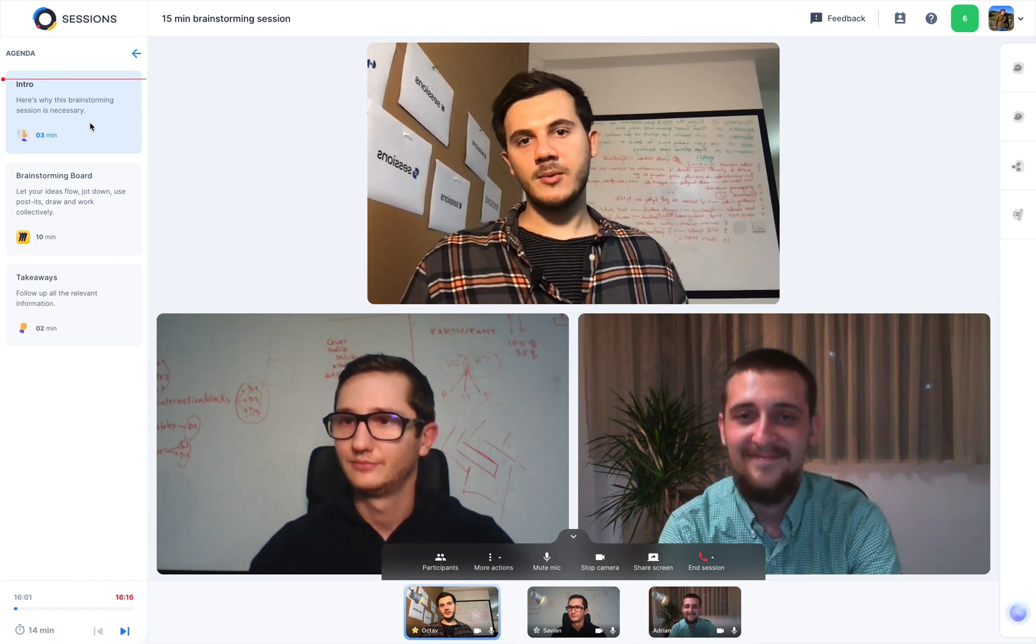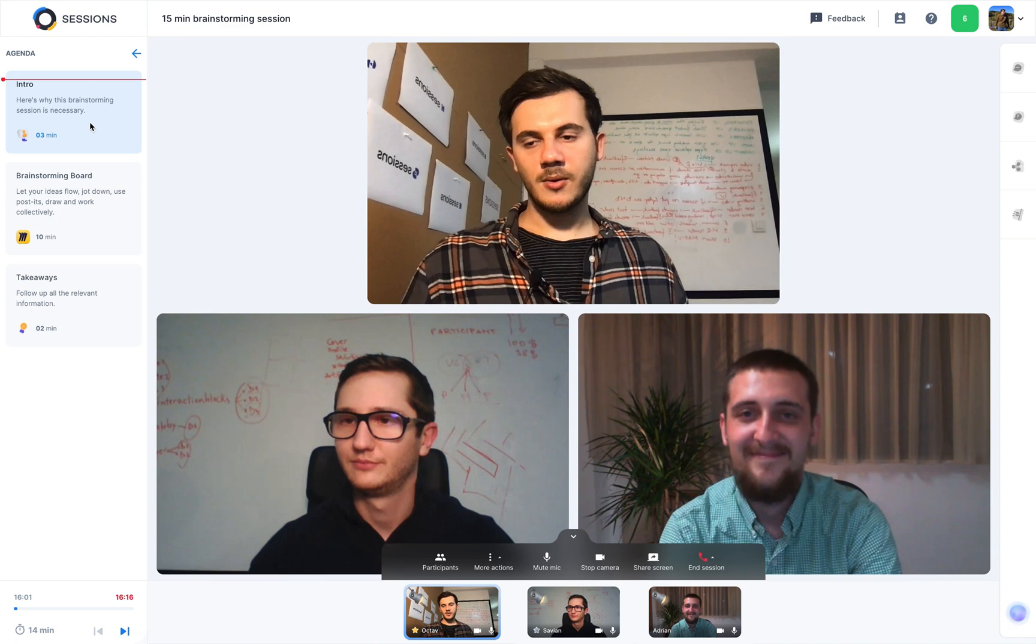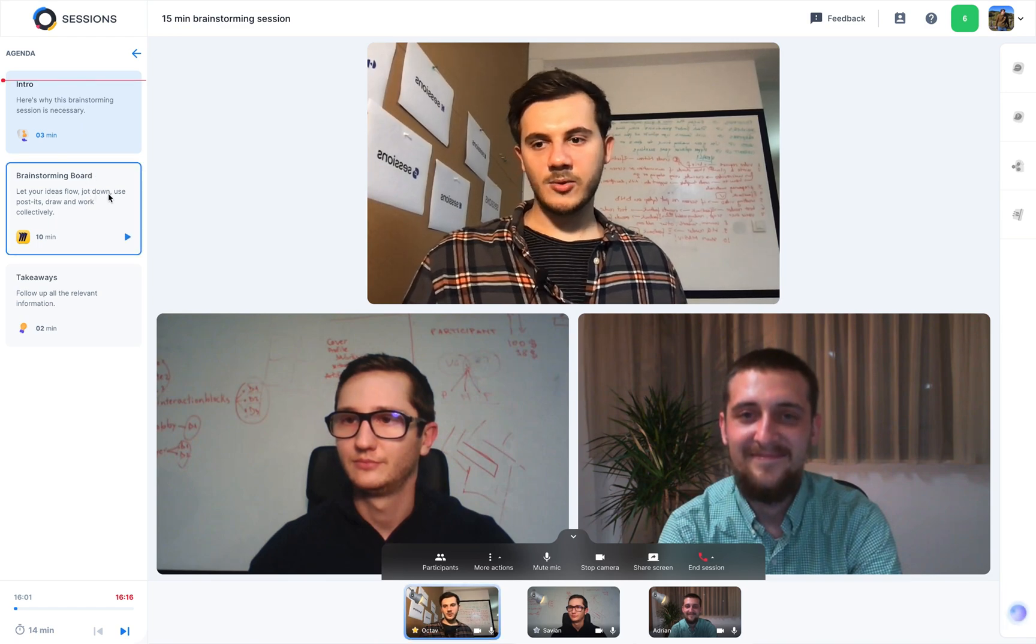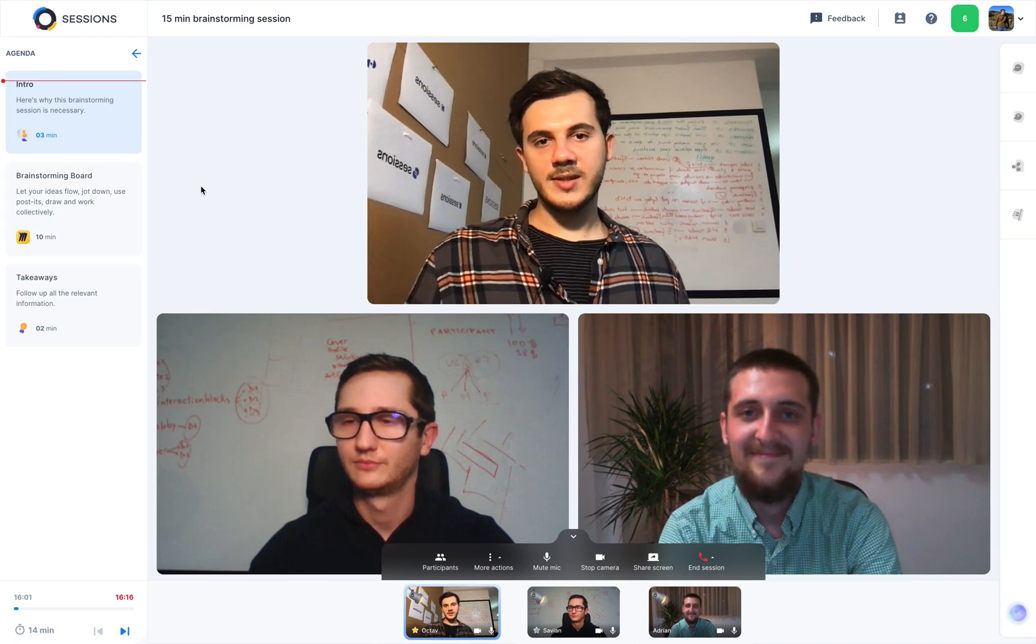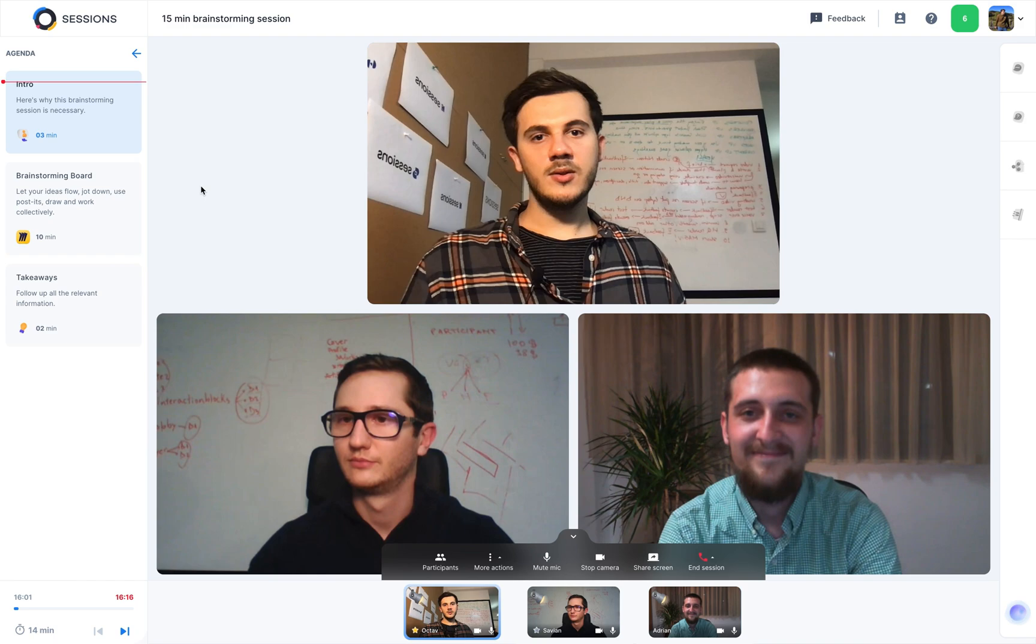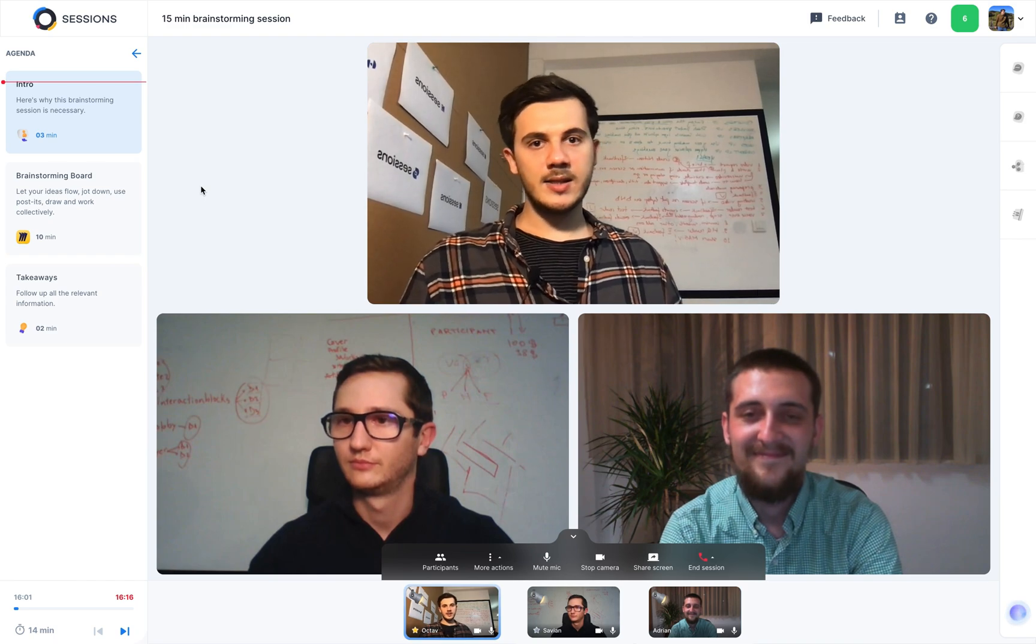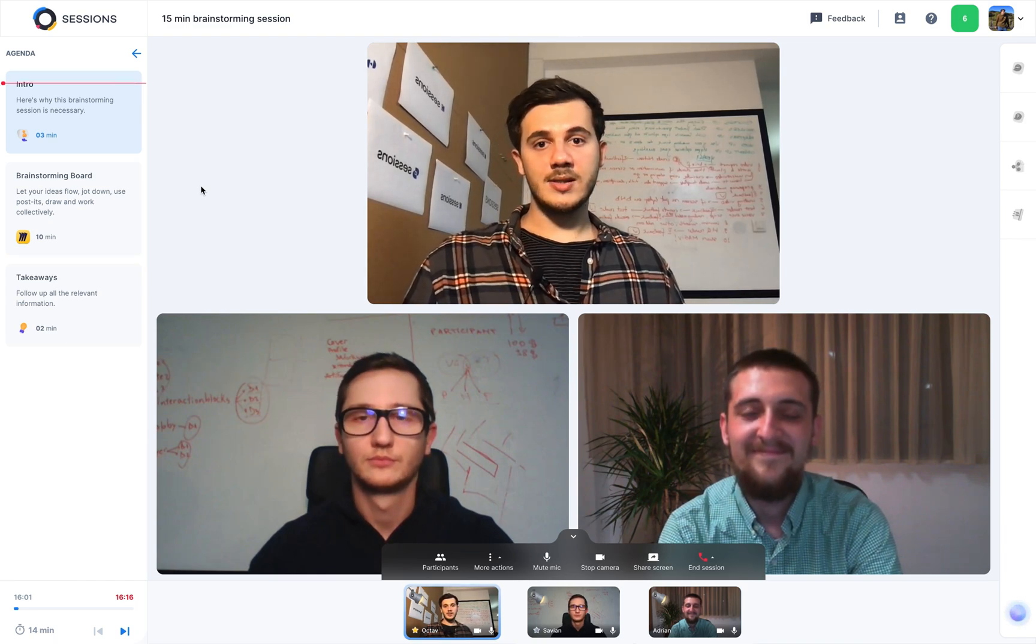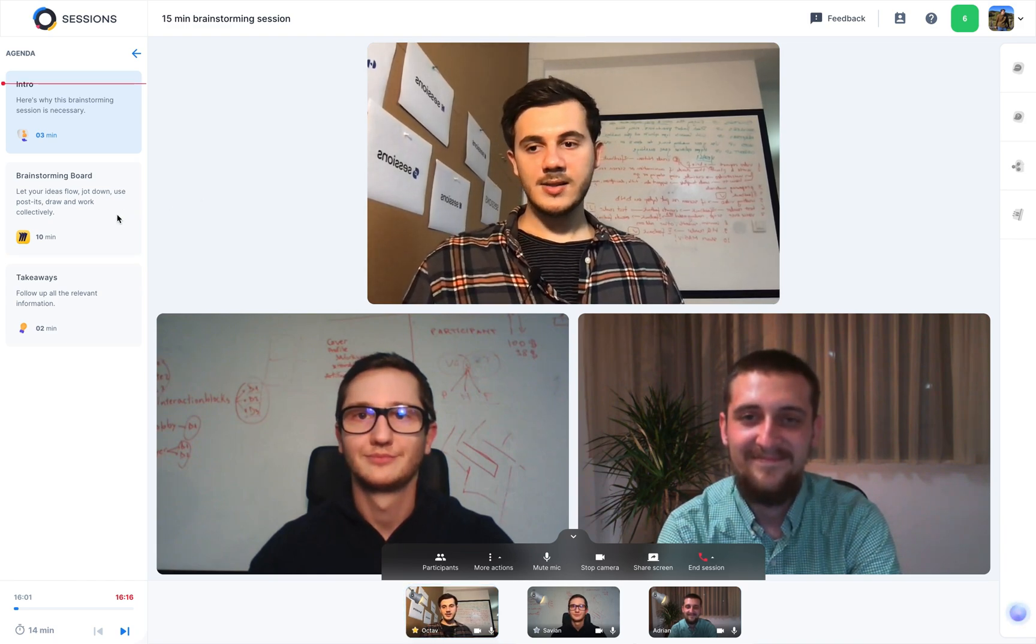So, alright, we just started the intro. Then, we'll move on to the brainstorming board, and we'll close the session with takeaways. Now, you'll see how easy it is to collaborate on a Miro board in sessions. Let's take a look.